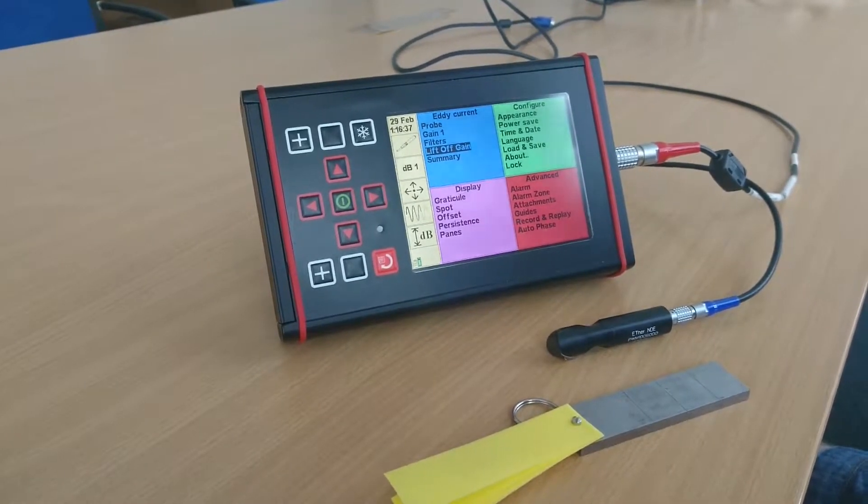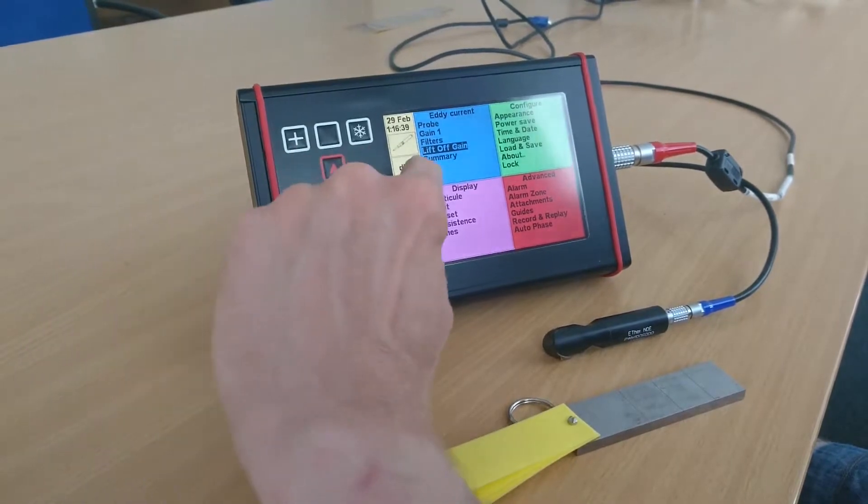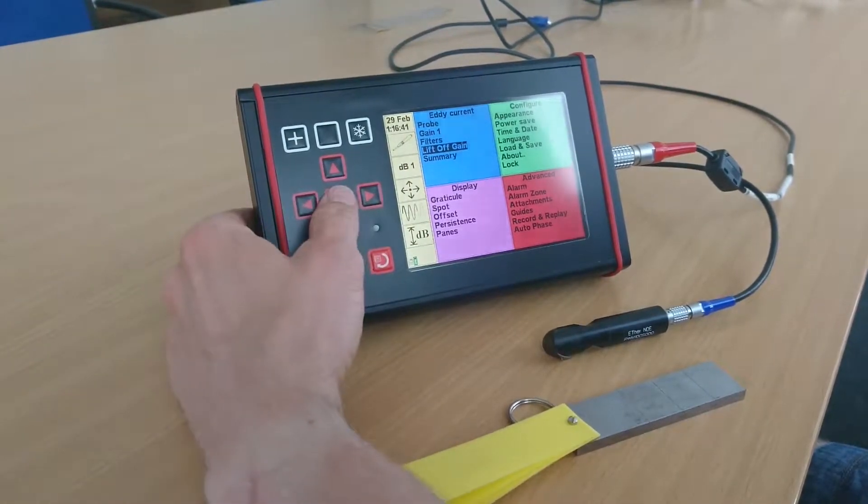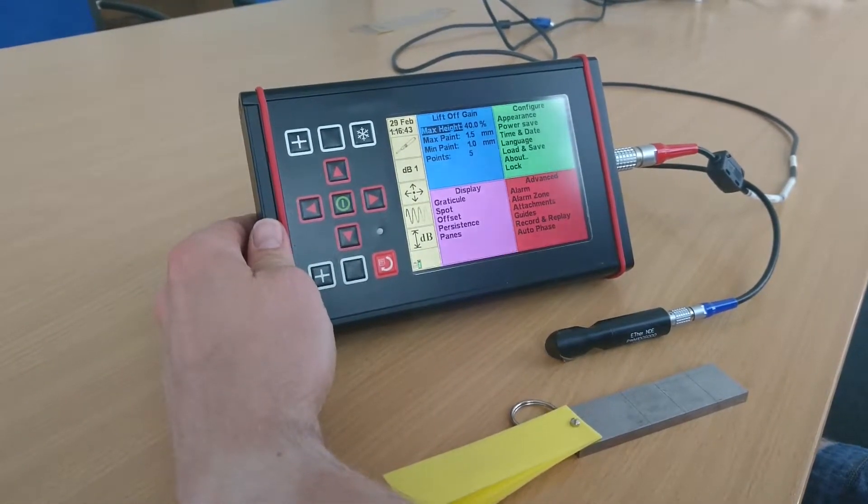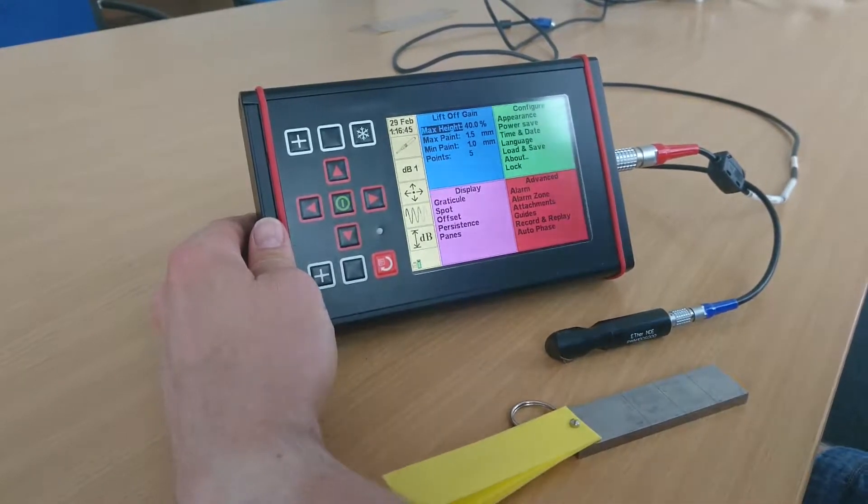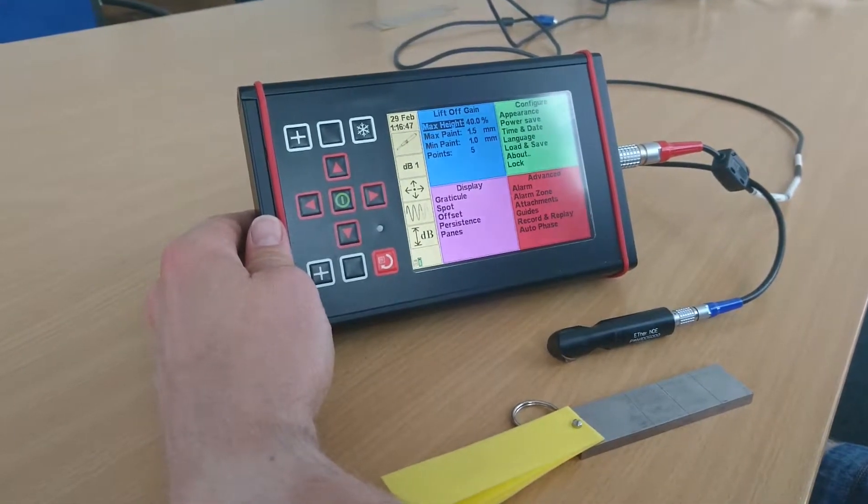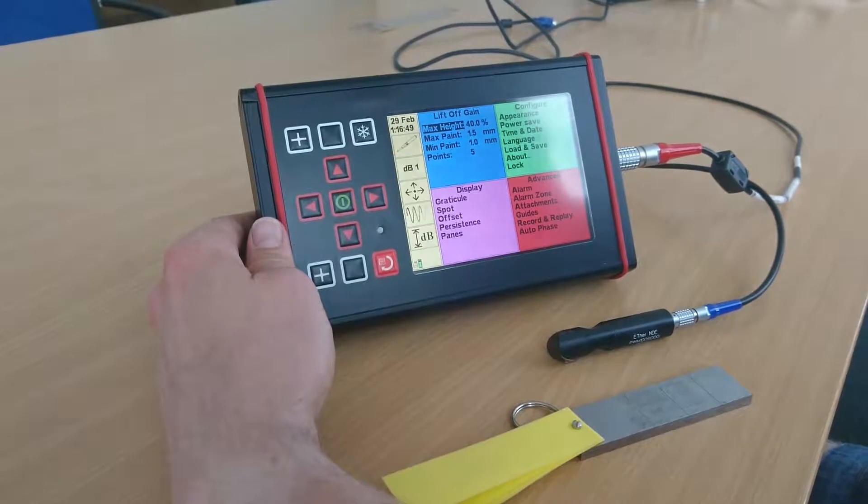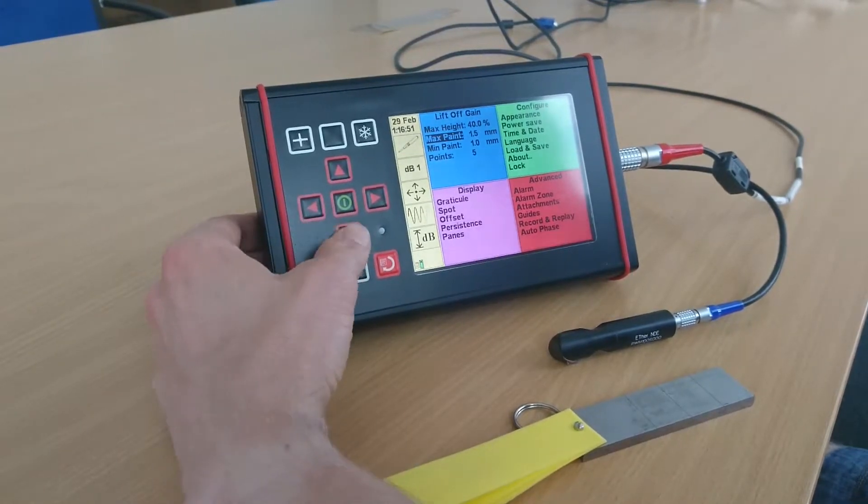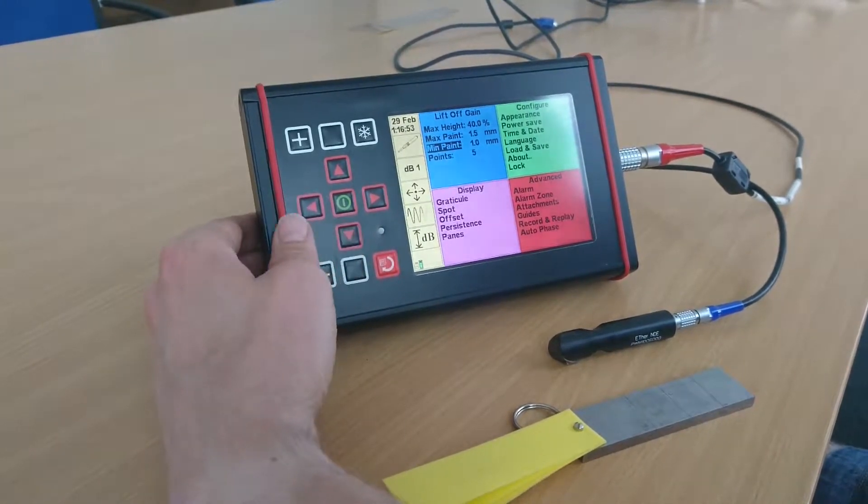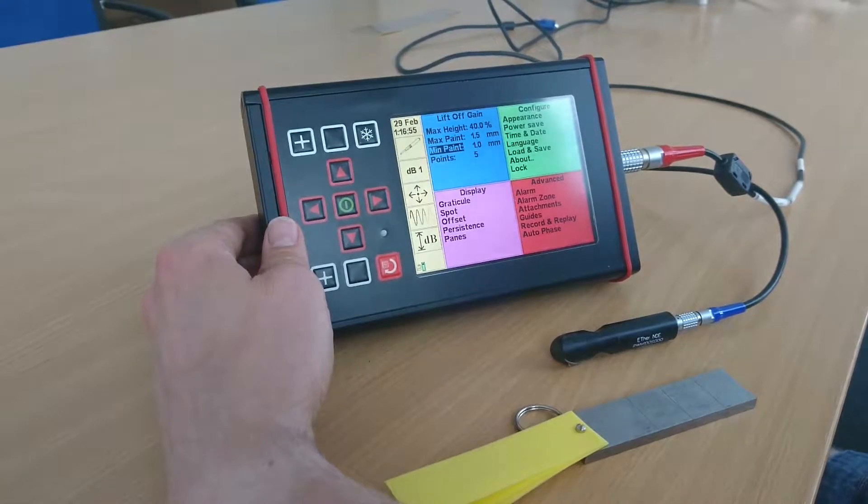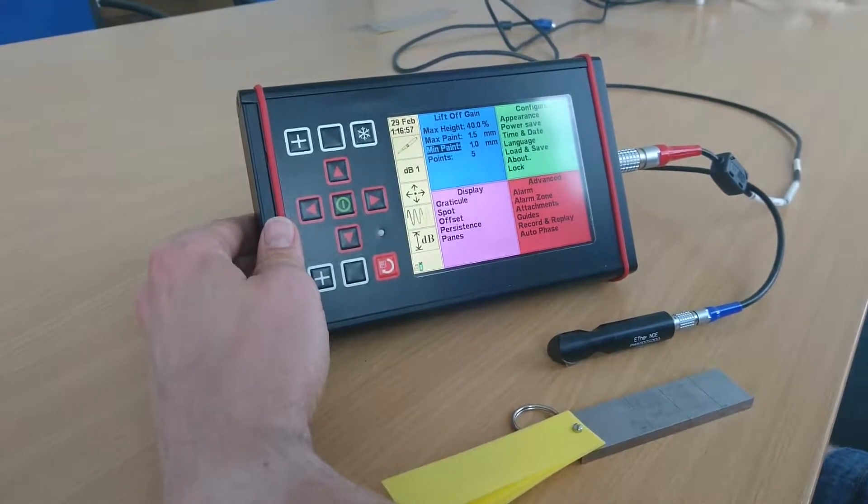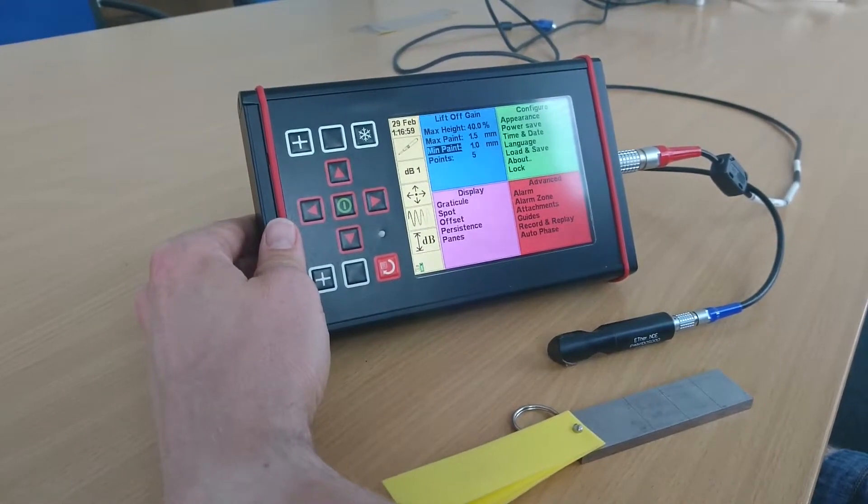Going to that, we can see four settings. The max height, which is the maximum screen height you'd like the defect to reach. We have a max paint thickness and a min paint thickness.